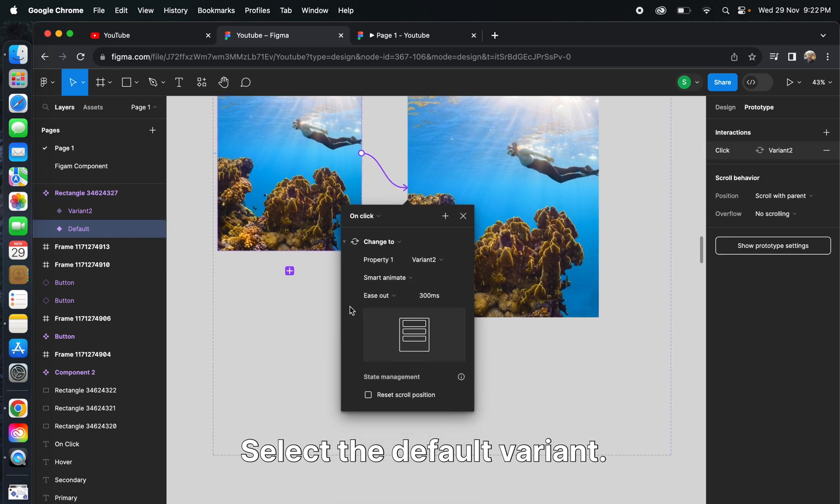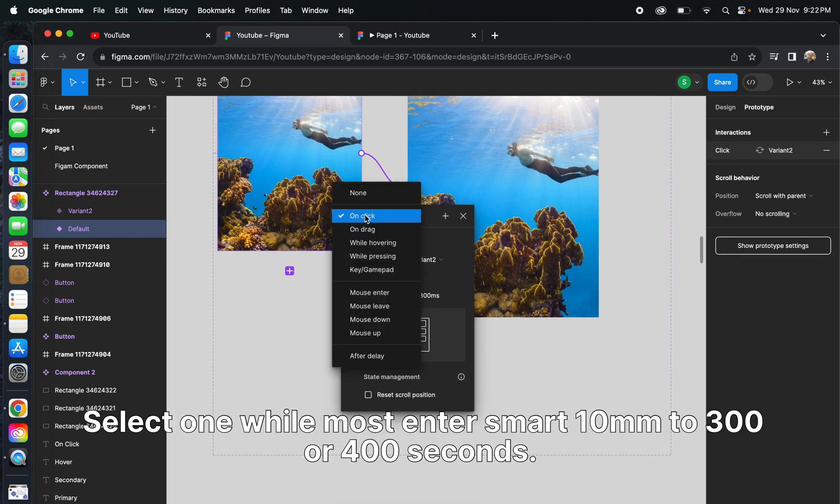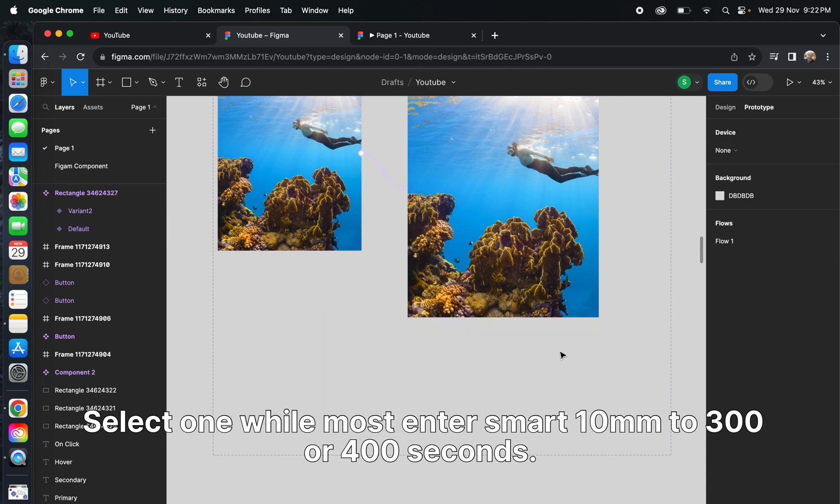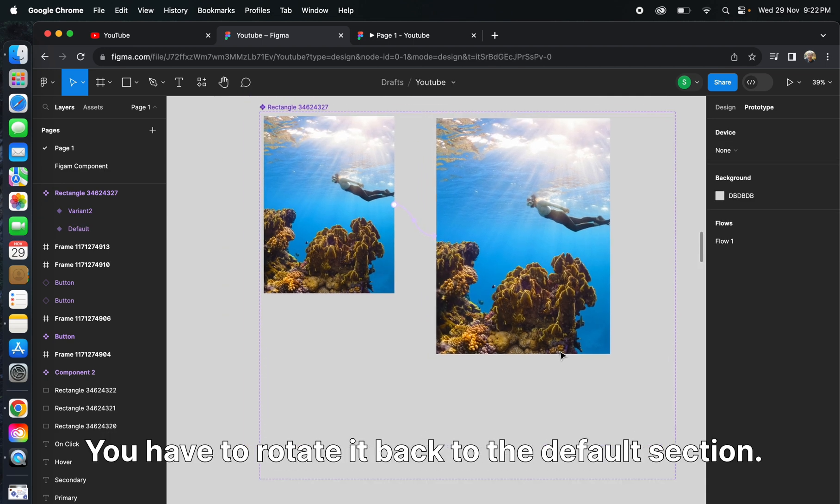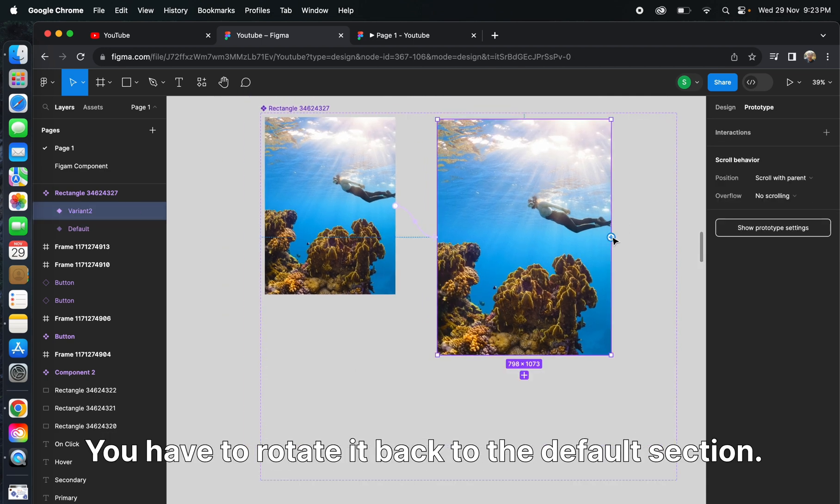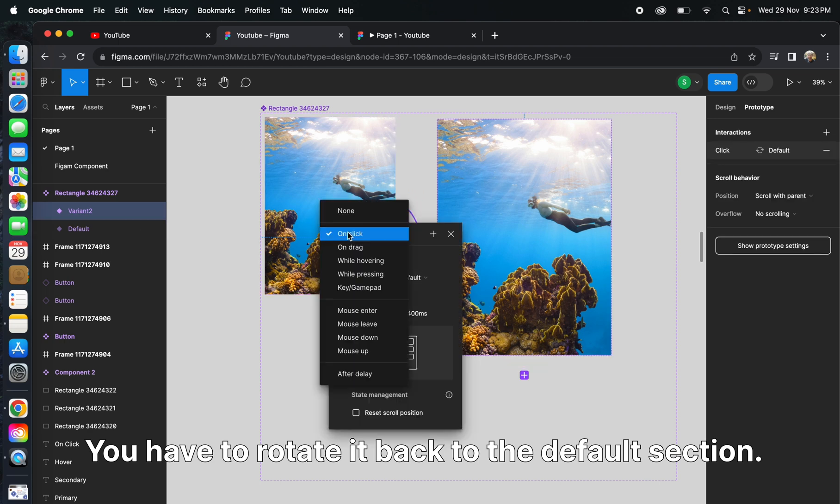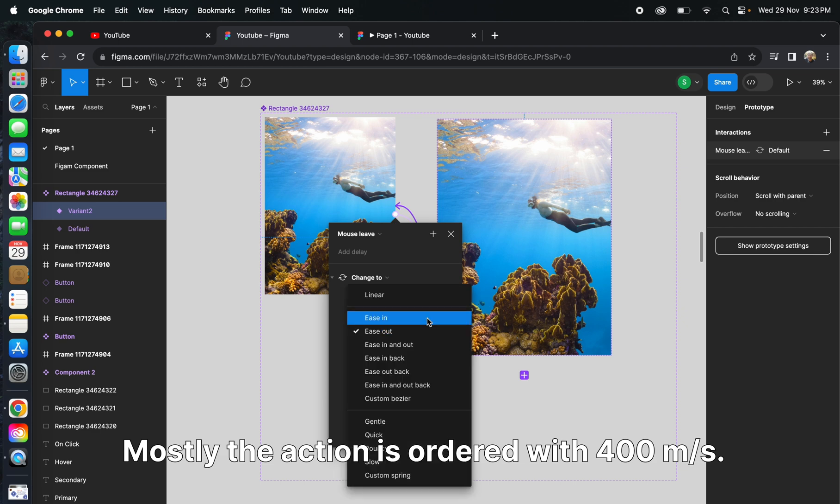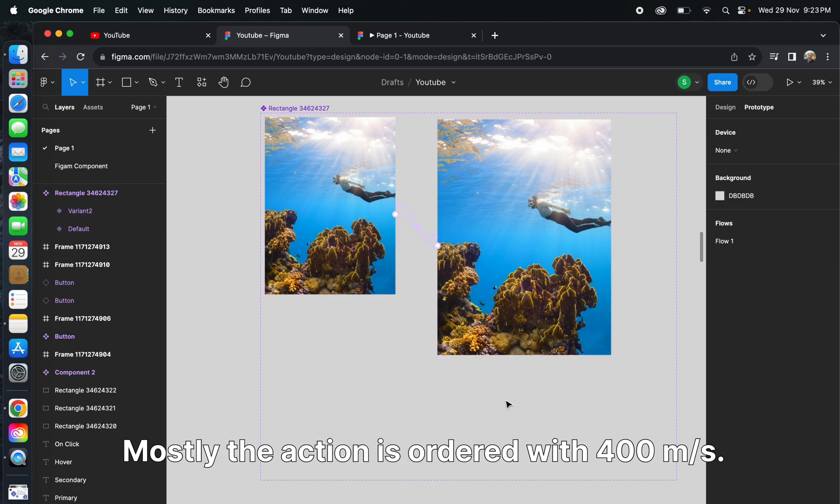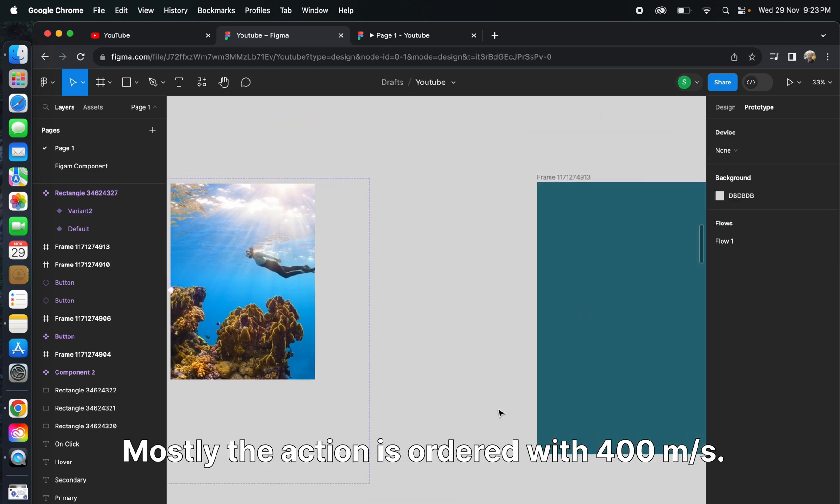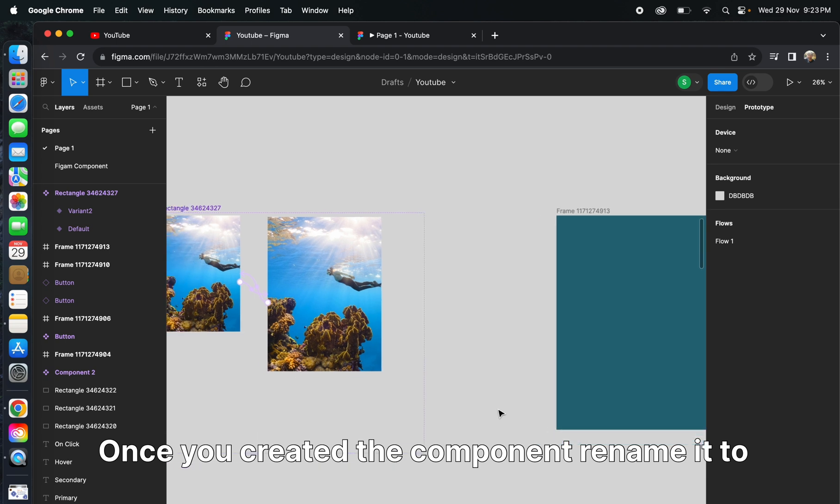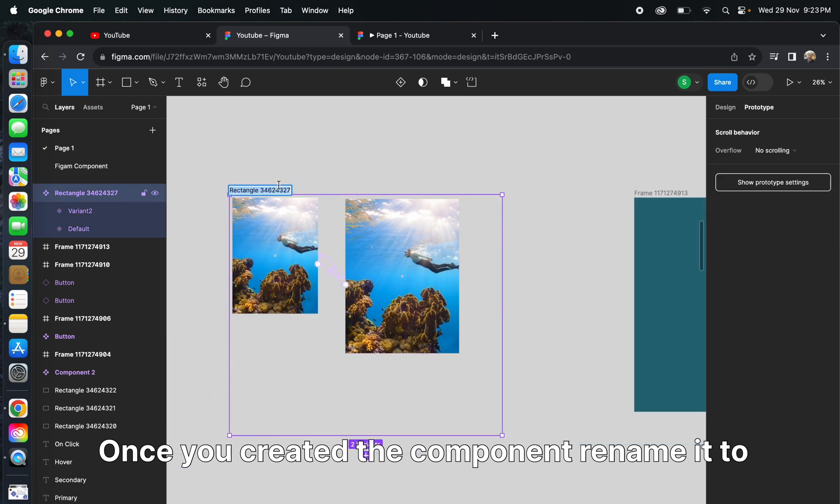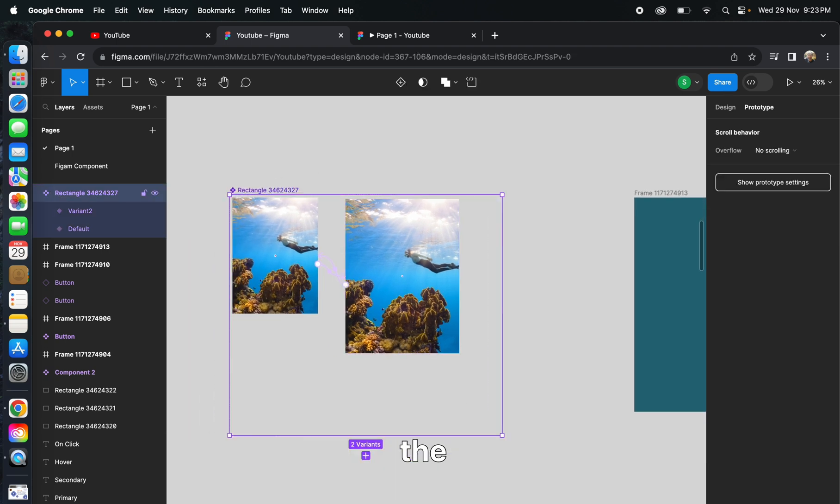Select 'while mouse enter', smart animate to 300 to 400 milliseconds, and give a prototype back to the default section. Mouse leave action is also set with 400 milliseconds. Once you've created the component, rename it to scale card.